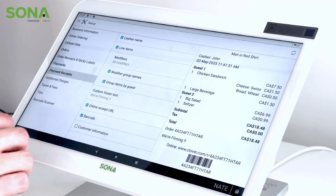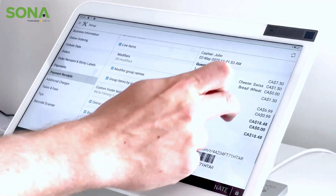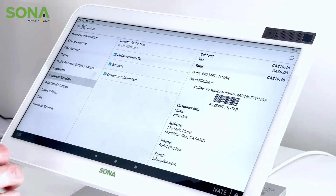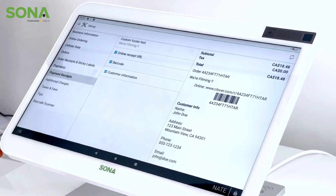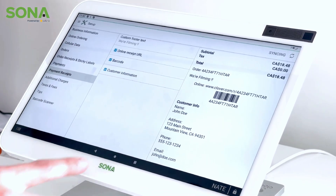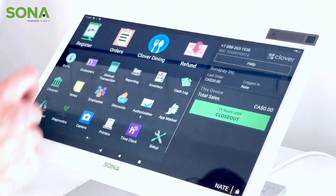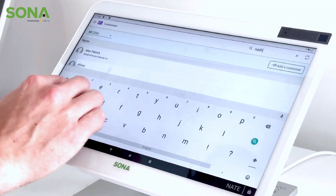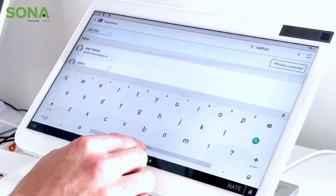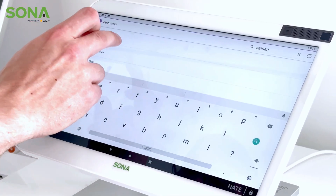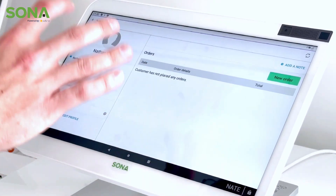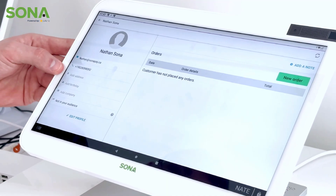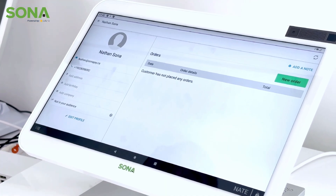The last thing available on your customizable receipt is customer information. You can see here John Doe — address, phone, and email. We have the ability to add customers, and if I do a quick search we can see Nathan, phone number, address — so you can include these details on the customer receipt.